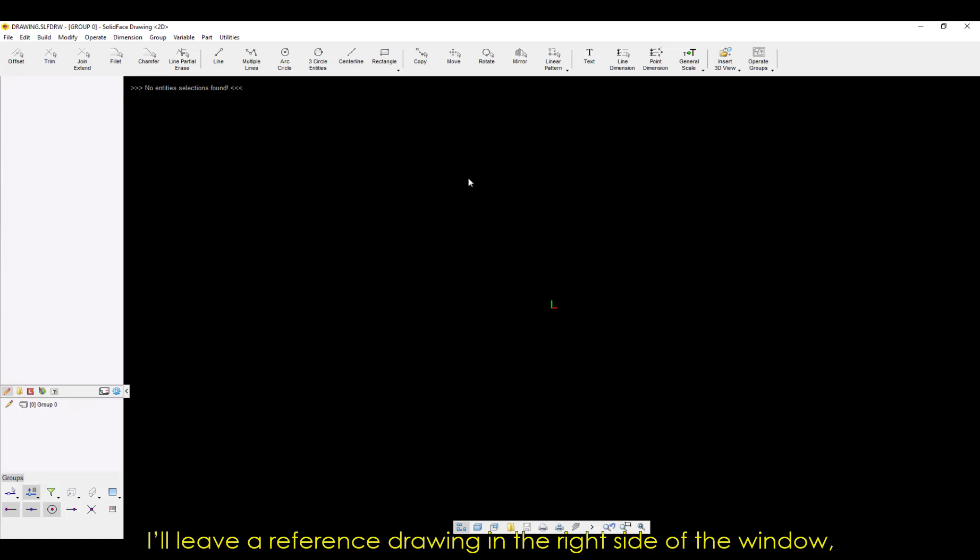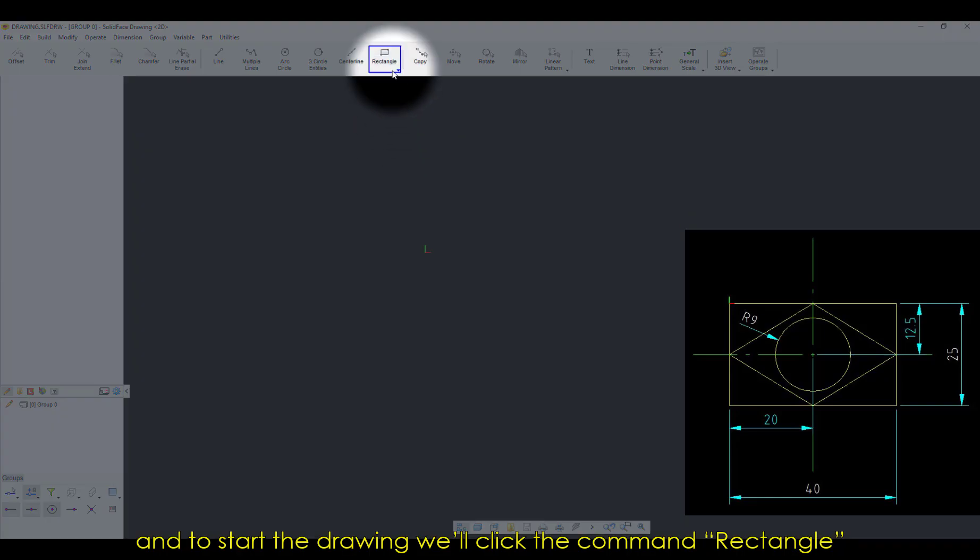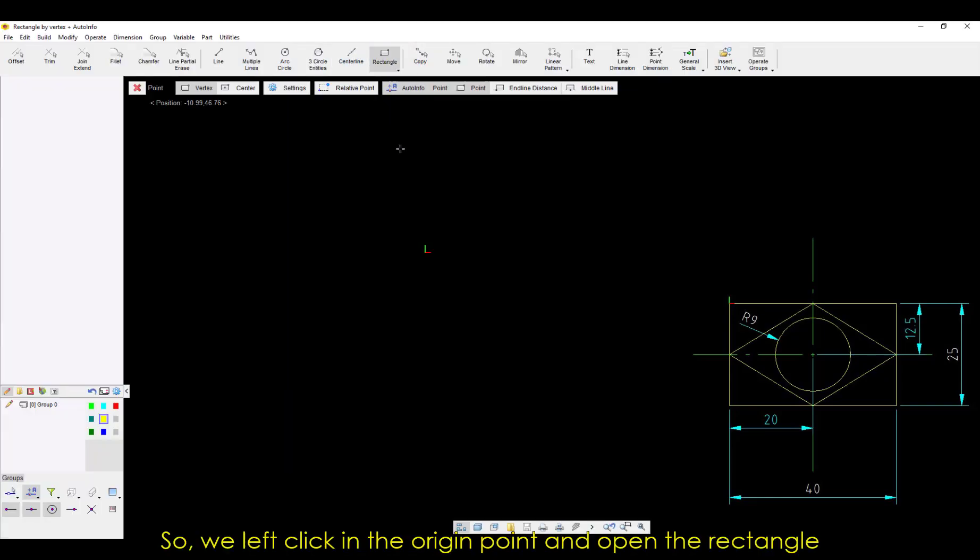I'll leave a reference drawing in the right side of the window. And to start the drawing, we'll click the command Rectangle, and then select the origin point.